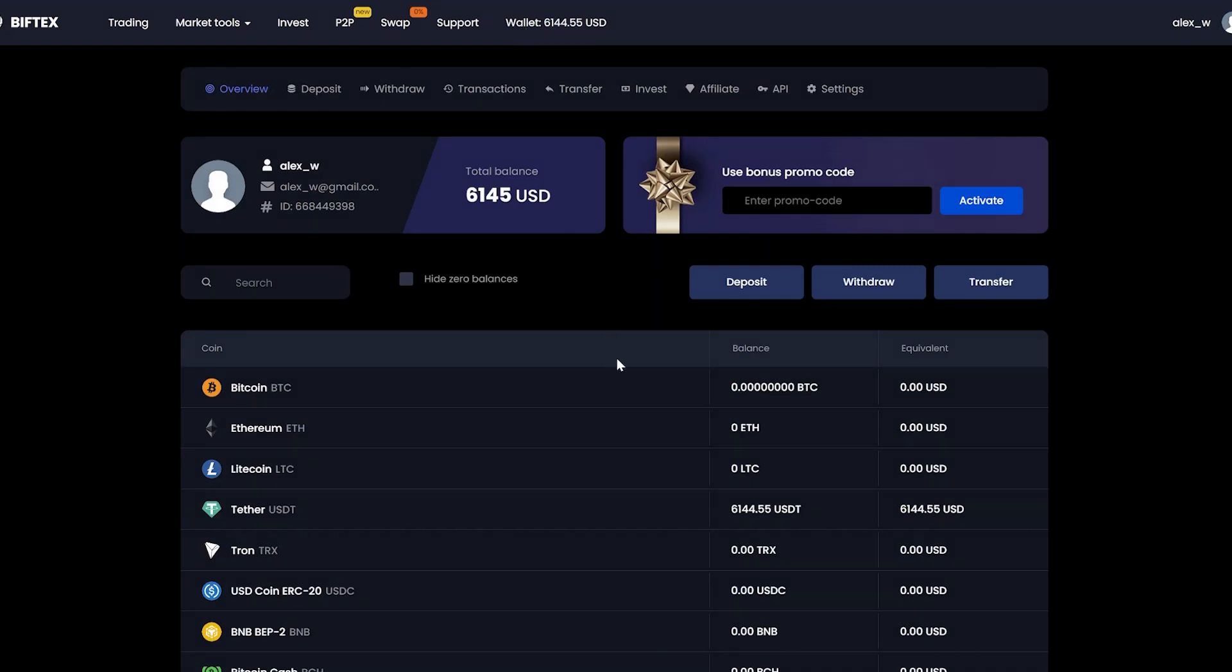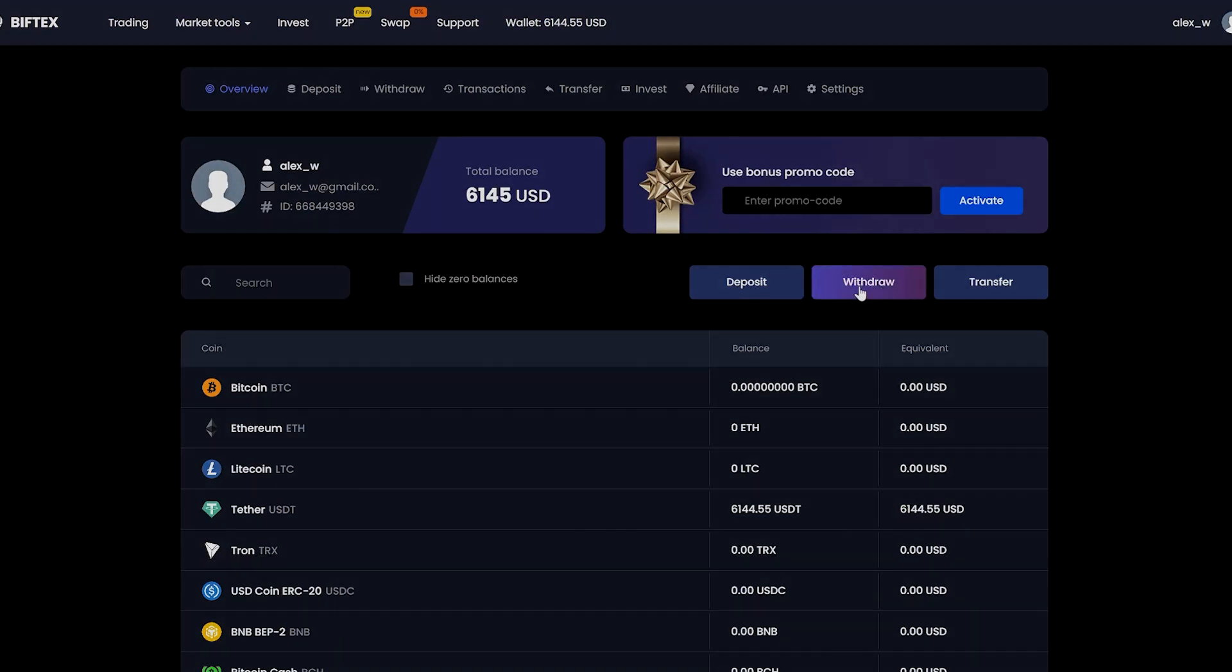Now we have an amount of 6,000 USDT. Now we go to withdraw and return the money to Binance.